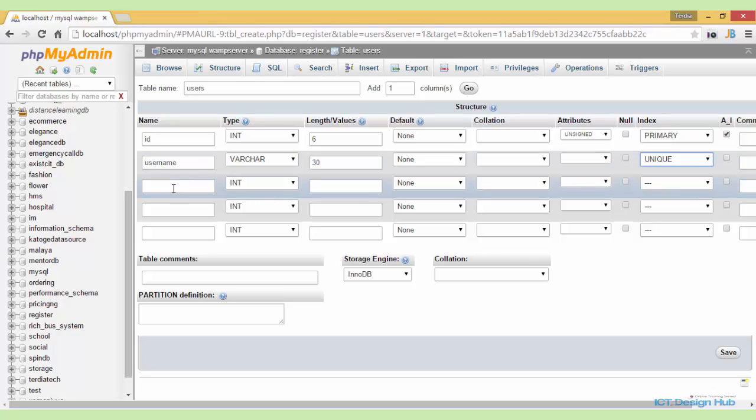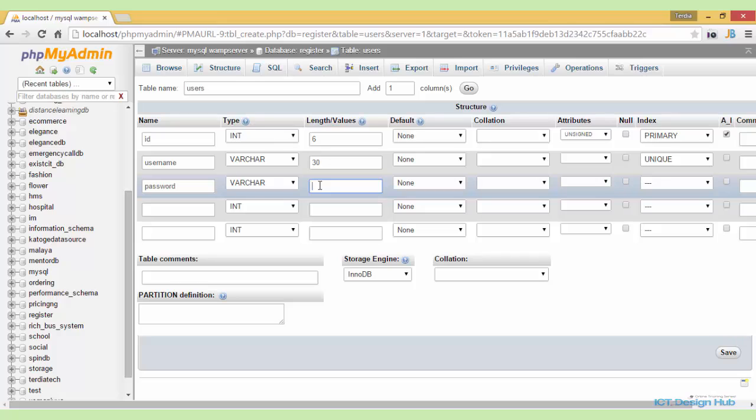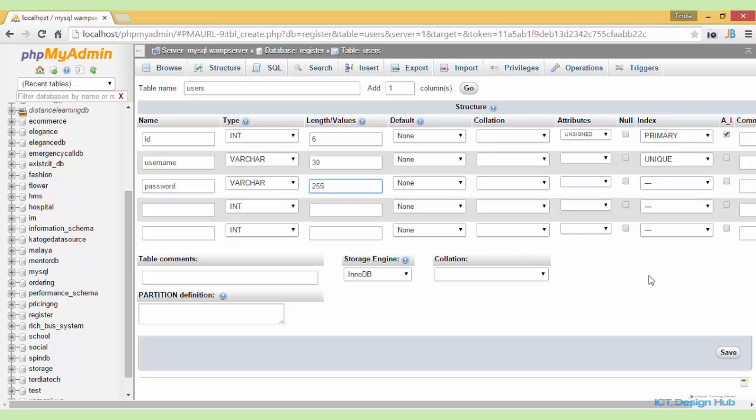So after that, we'll create a password field. And this will also be variable character, we'll make the length 255 because we'll be using PHP password hashing function.